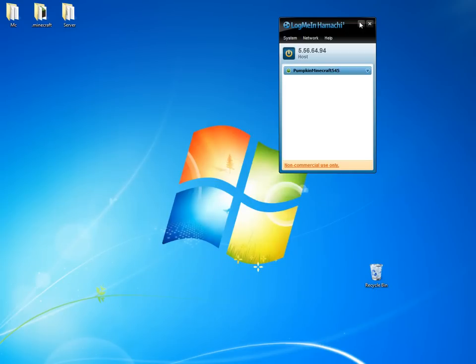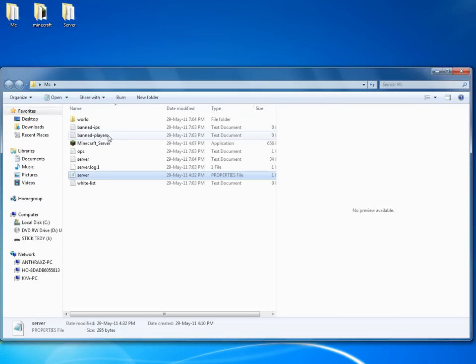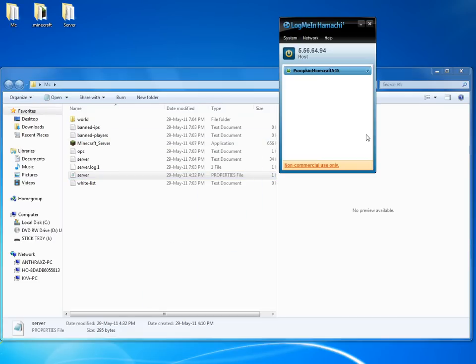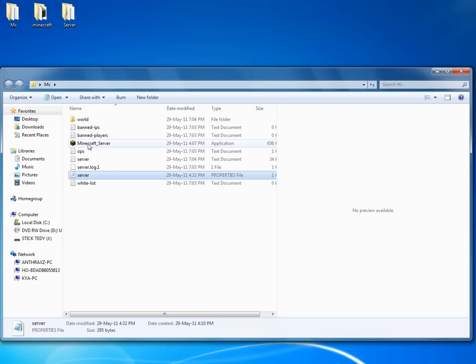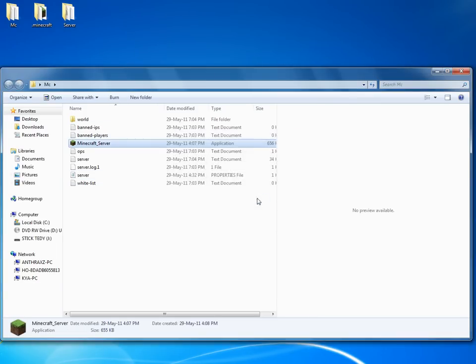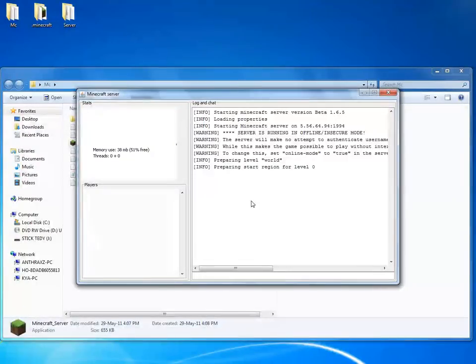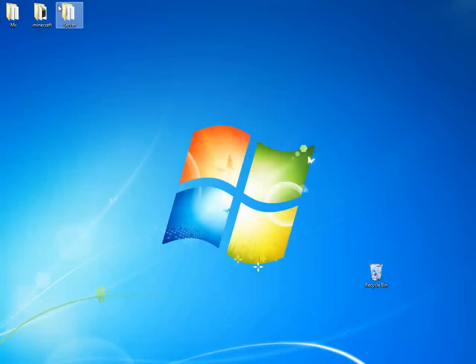After you went through all these steps, you'll have just to log on Hamachi, log on this network, open the Minecraft server. It will need to open, it's done.